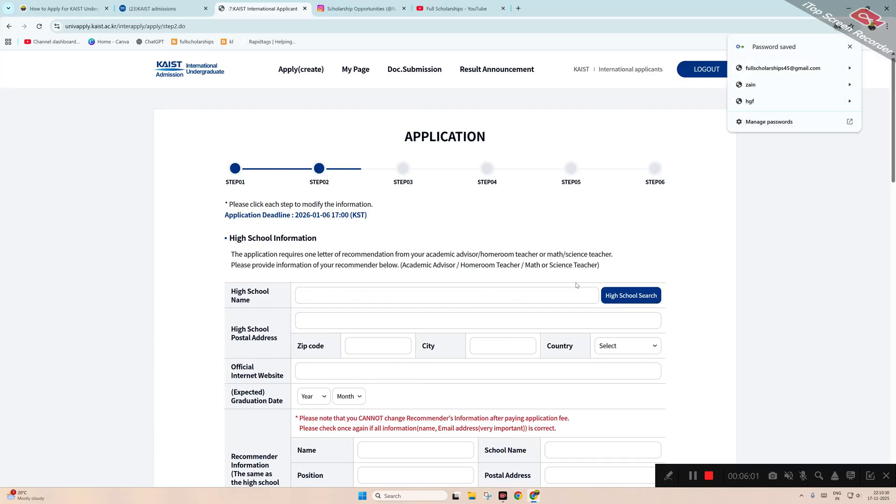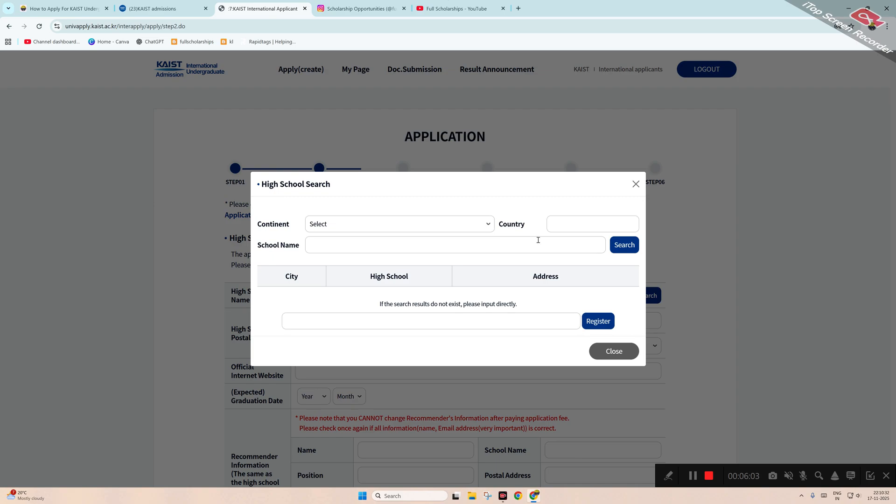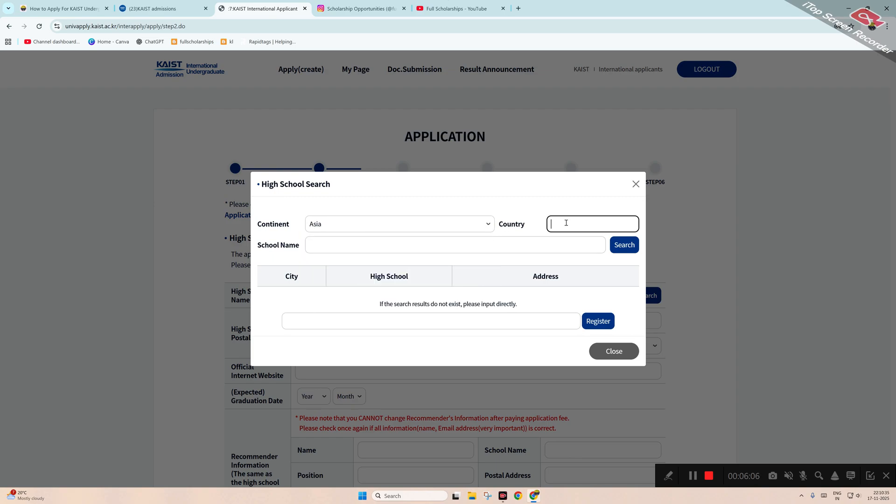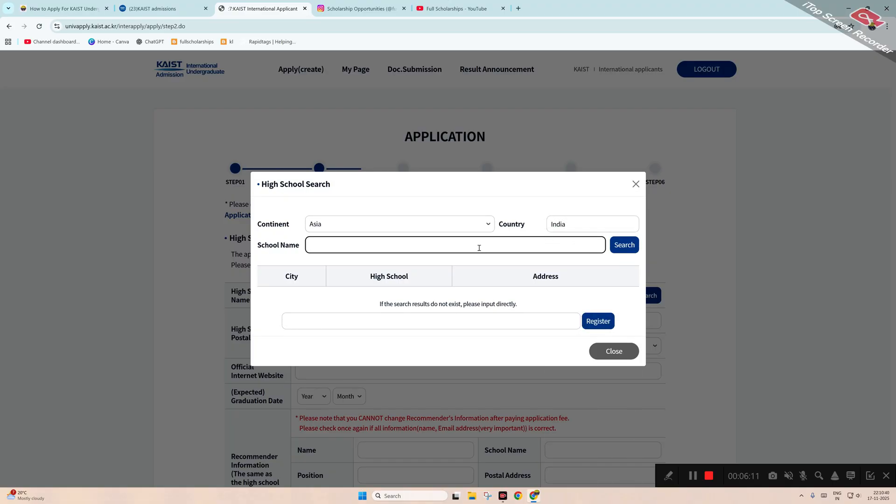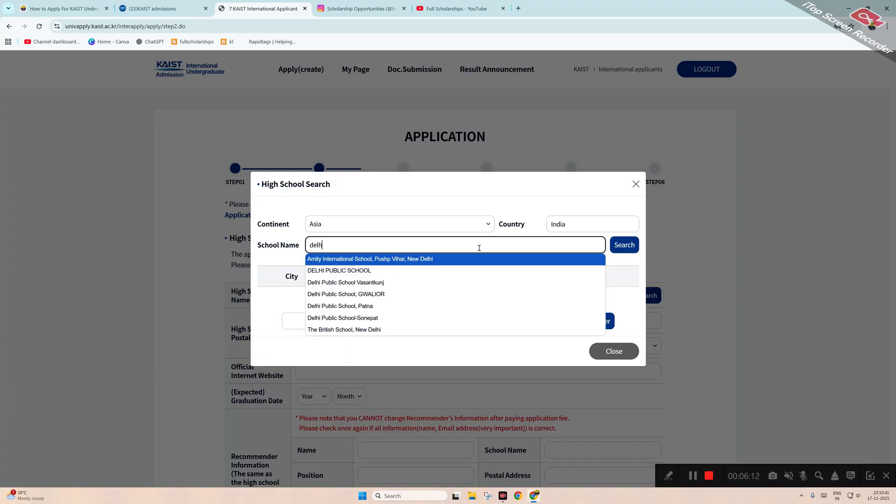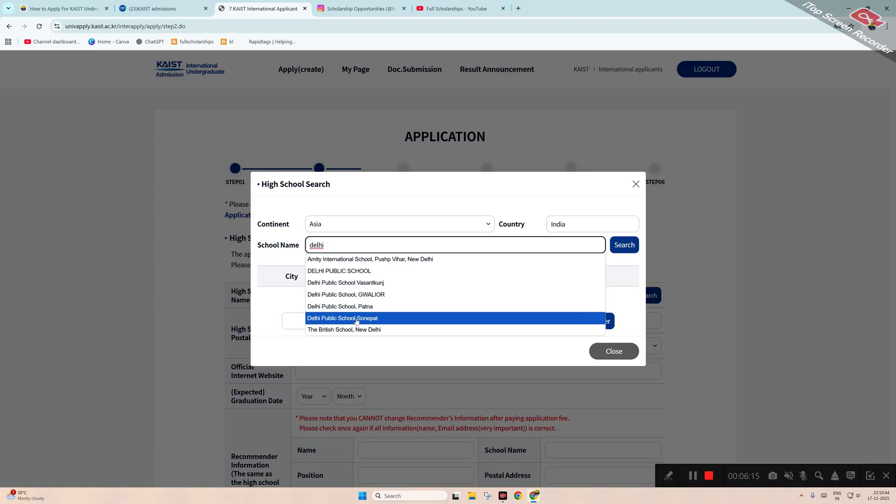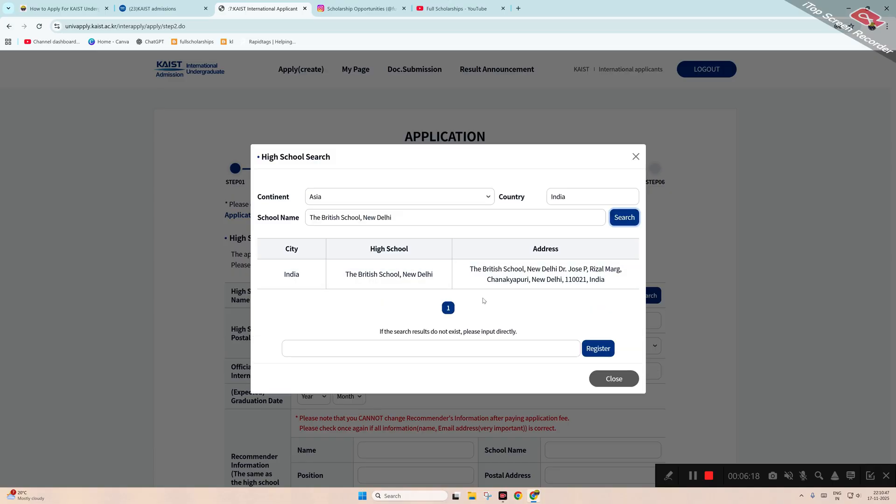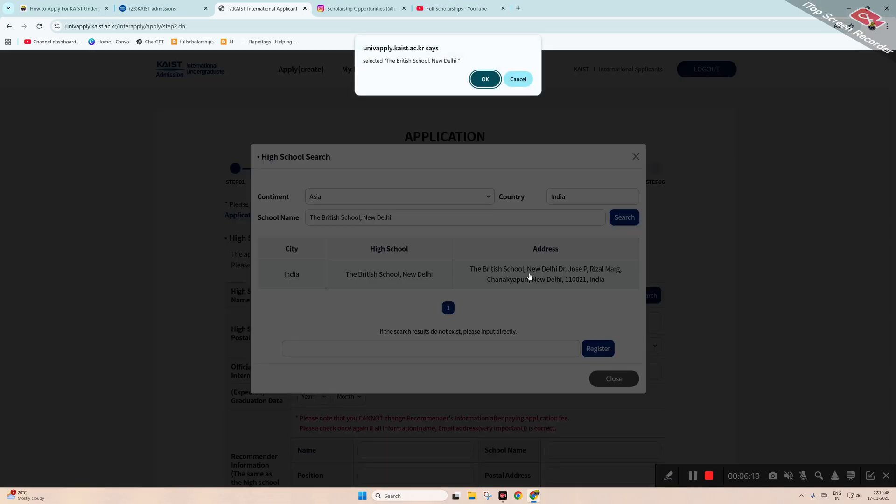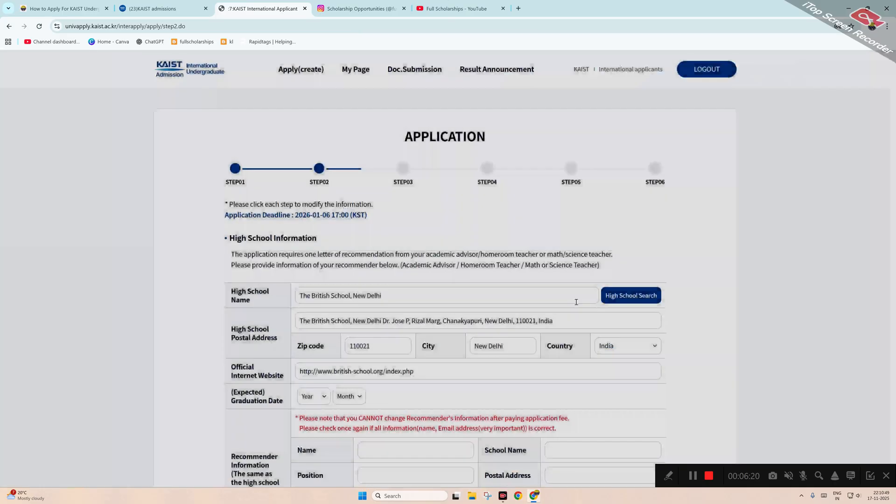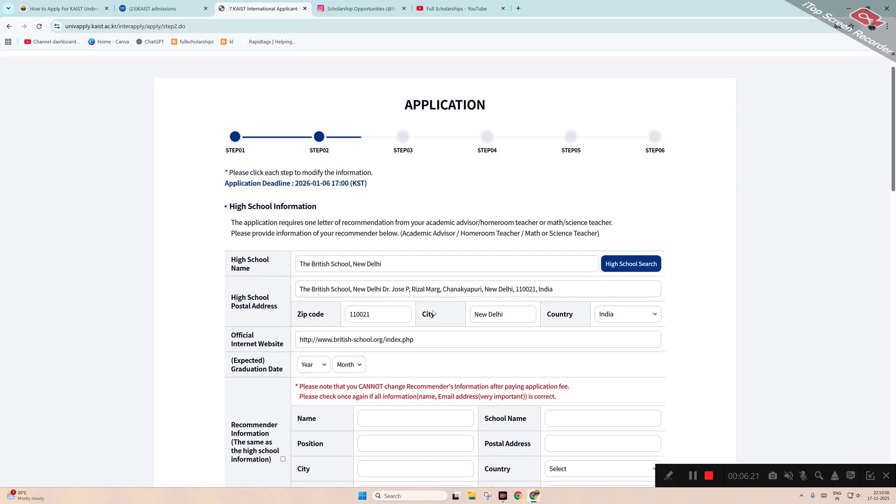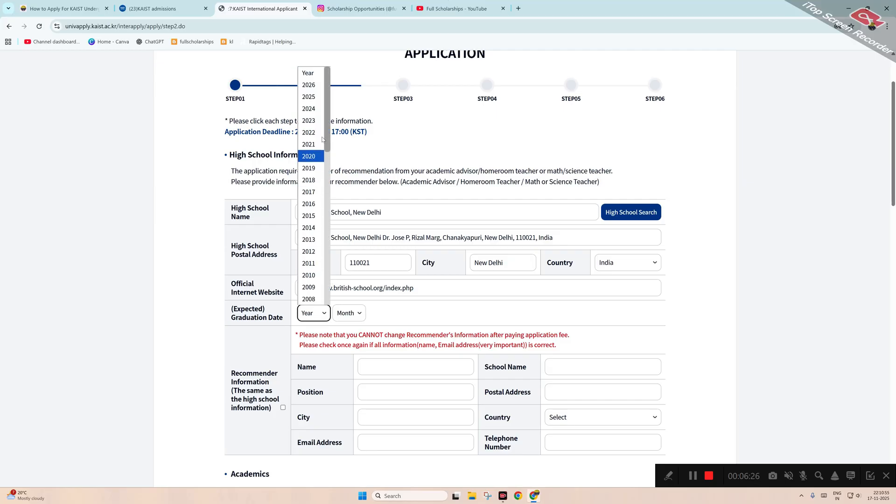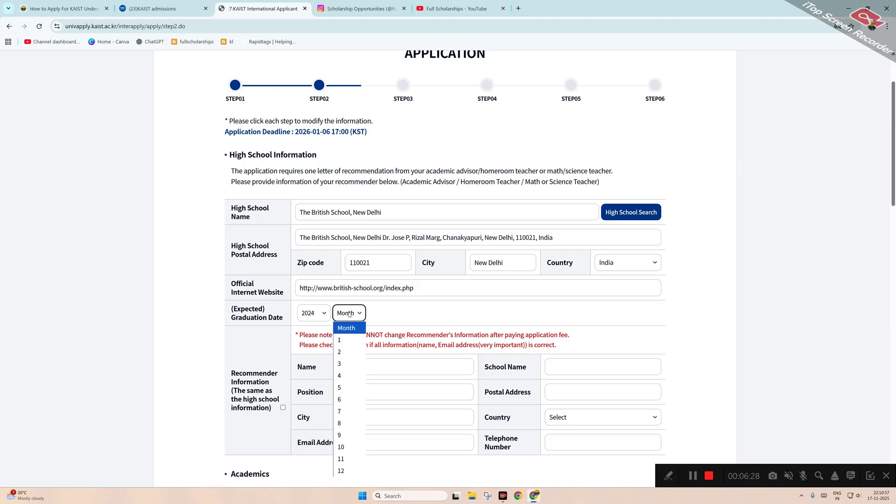You have to find the high school name. Select the continent, select the country, enter the school name. You can see there are multiple schools - you can search, you can add the school. Click OK. It can be different school; this is just a demo application. Expected graduation - if you have already graduated, you can submit that.